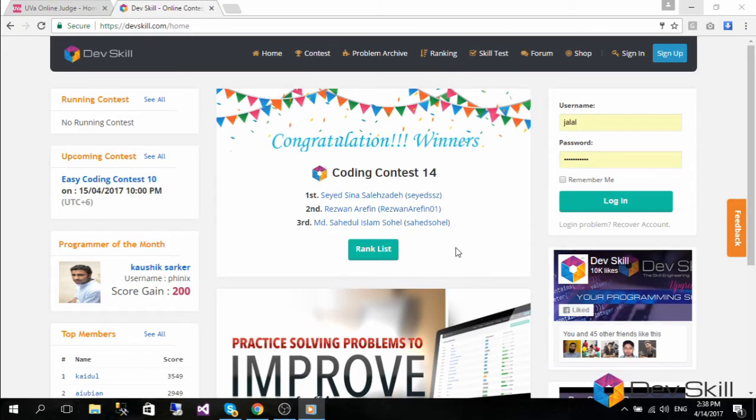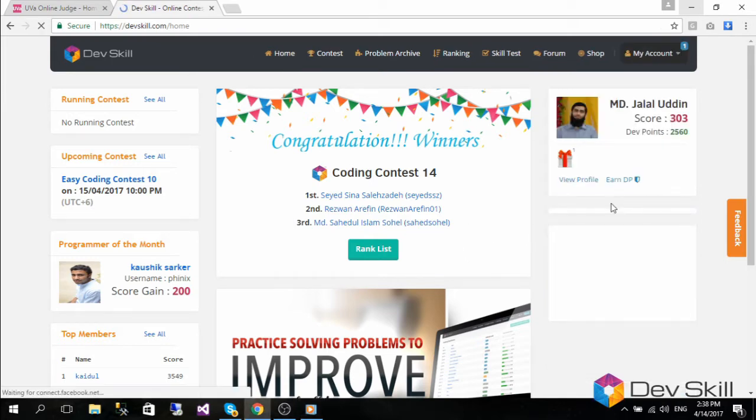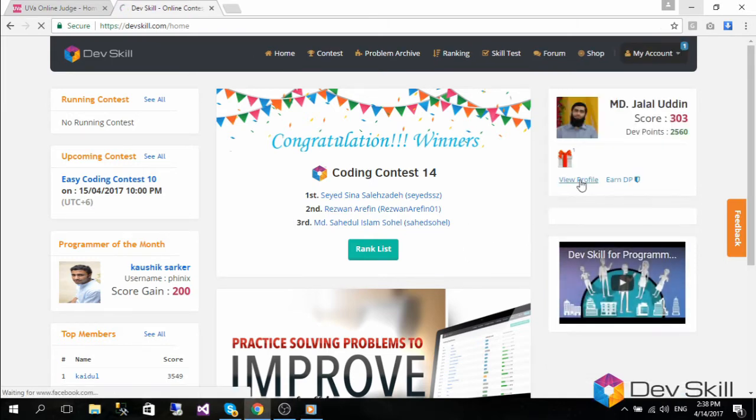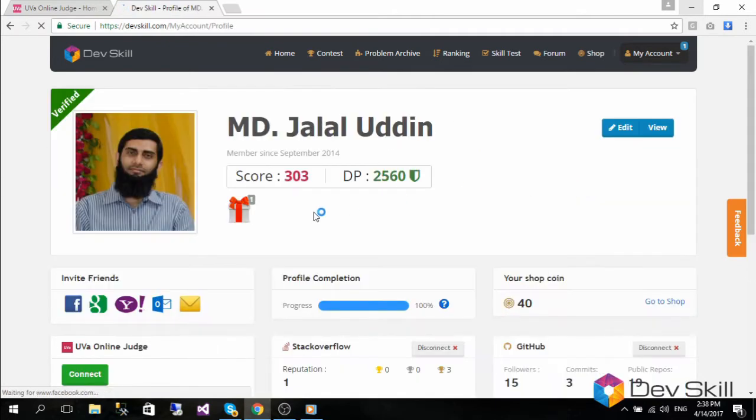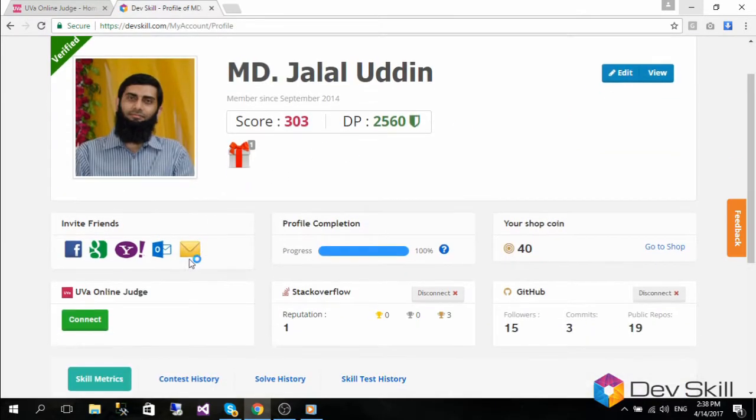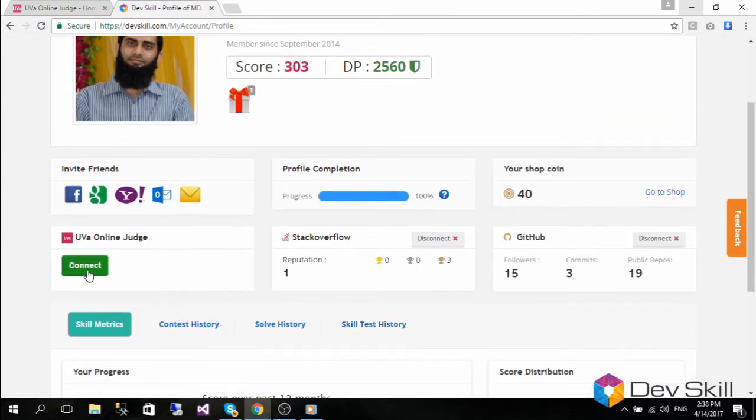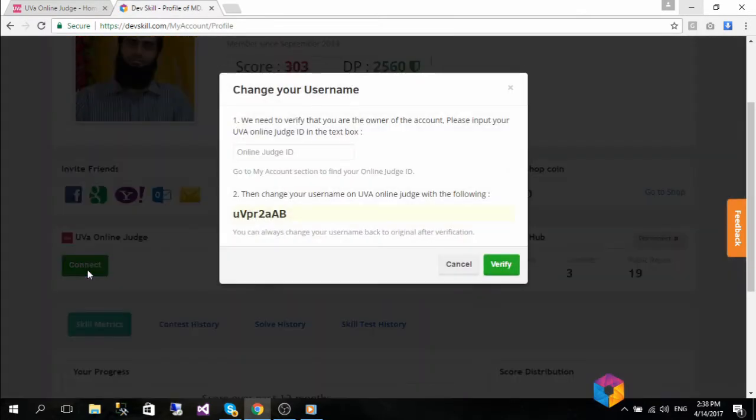Hello, in this video we will see how you can connect your UVA account to your DevSkill account. First, you will need to log into your DevSkill account, then go to edit profile and hit the connect button under the UVA online judge section.